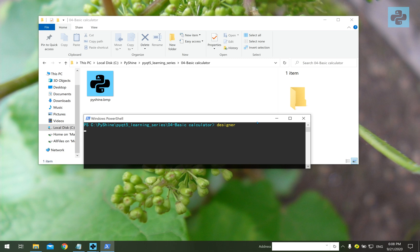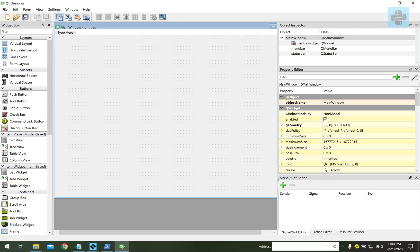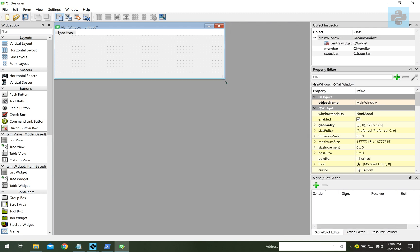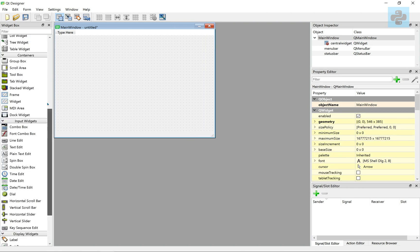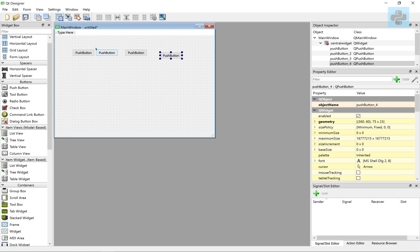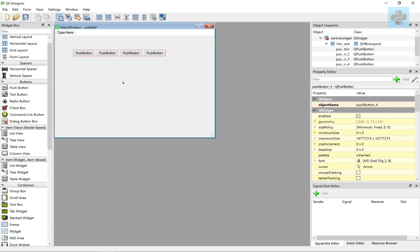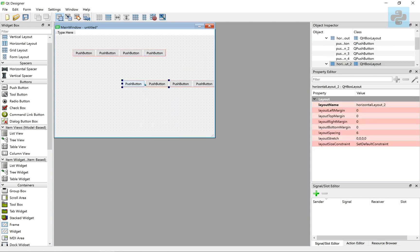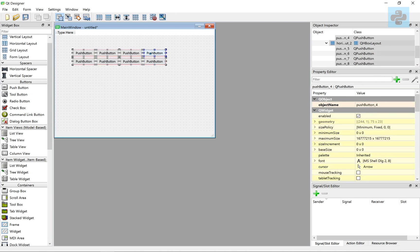All right, let's open the designer. Here, we create a main window and put buttons on it. To save time, let's copy them and give a layout.